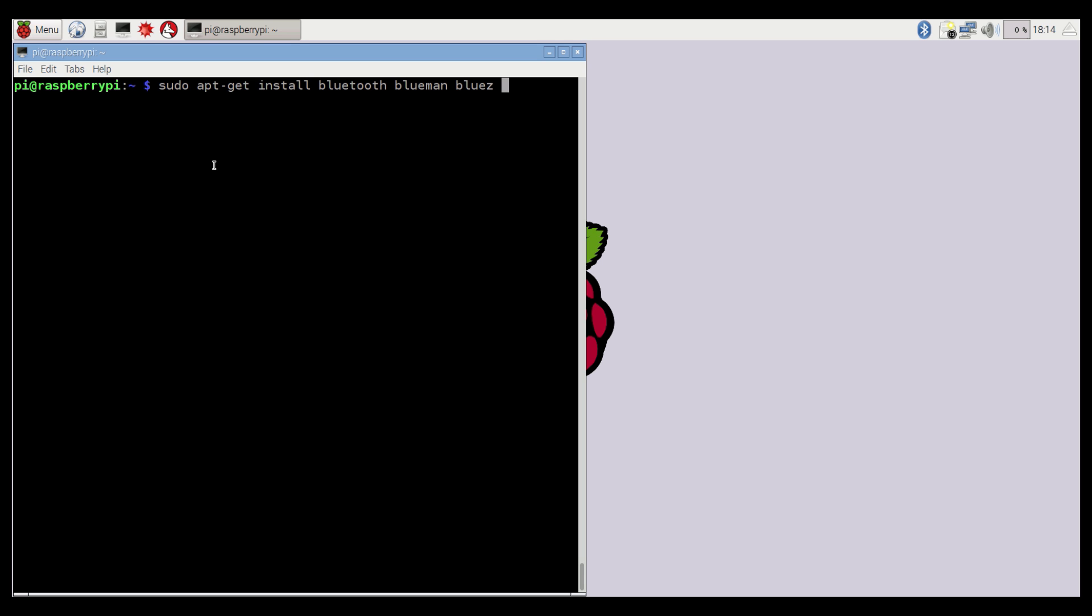Once that's finished, you're going to need to install Bluetooth, BlueMan, and Blues using sudo apt-get install, Bluetooth, BlueMan, and Blues.